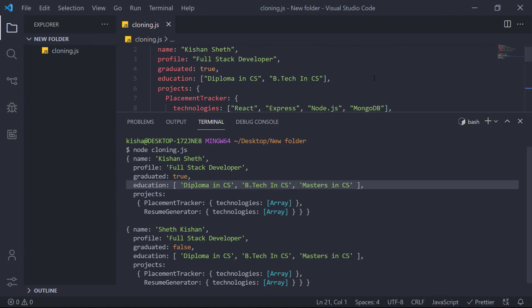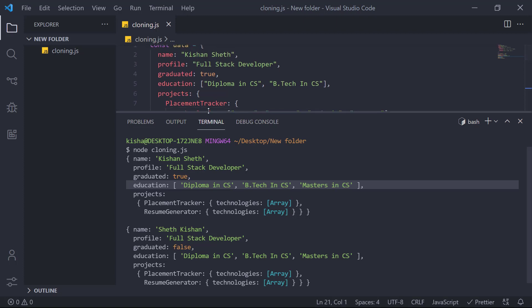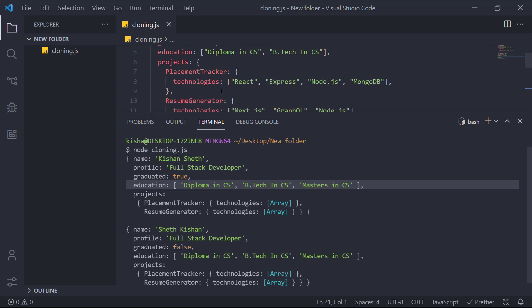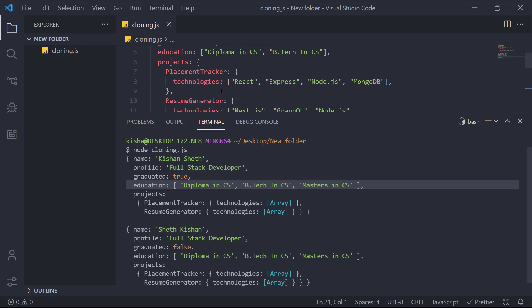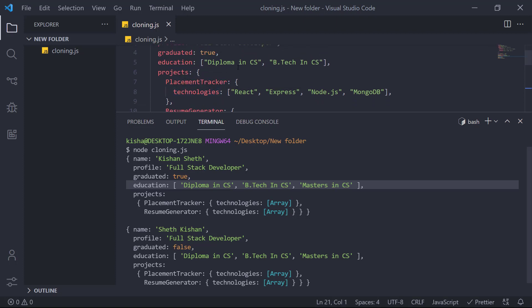So when we clone an object, the primitive data types are copied as the new values. But the non-primitive data types are copied as the reference types. So it just copies the memory location of that object.